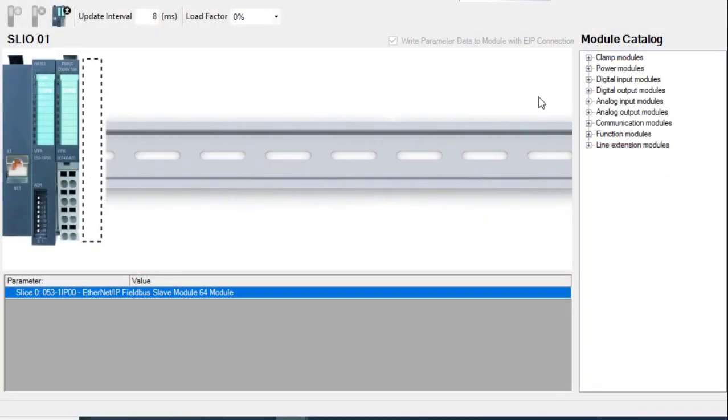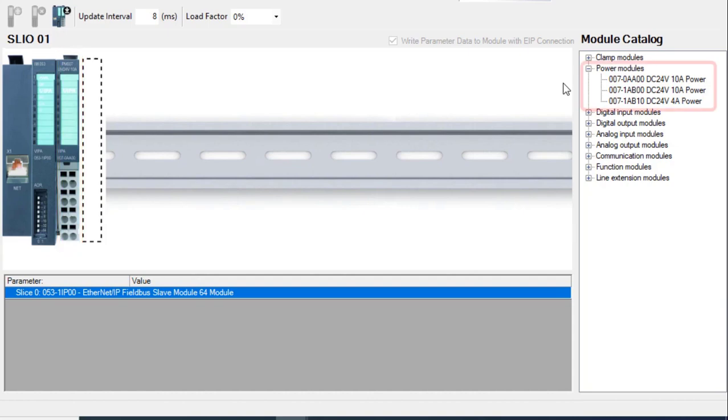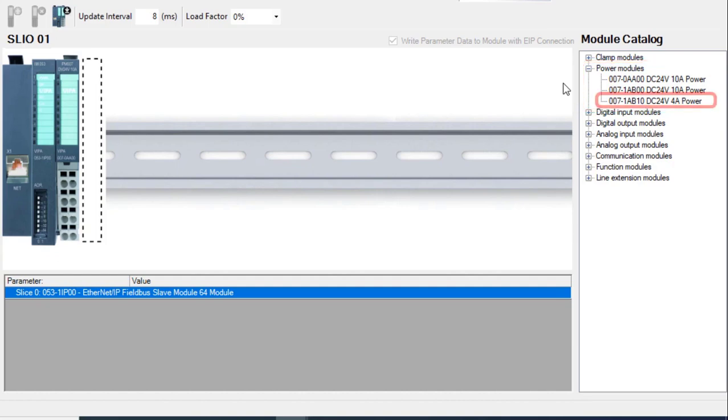To wrap up, let's look at some of the slices that are available for the SLIO system. The interface modules automatically come with one 10 amp power supply module. More power modules are available depending on the power requirements of the slices within the system. The 4 amp power slice provides an additional 2 amps of bus power, which is used to power the logic parts of each slice.